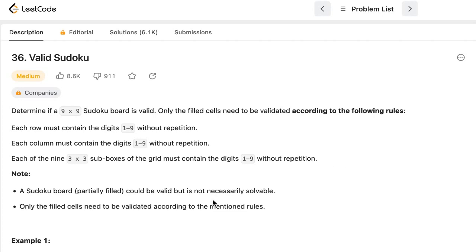There is a note section saying that a Sudoku board could be valid but not necessarily solvable. Only the filled cells need to be validated according to the above mentioned rules.